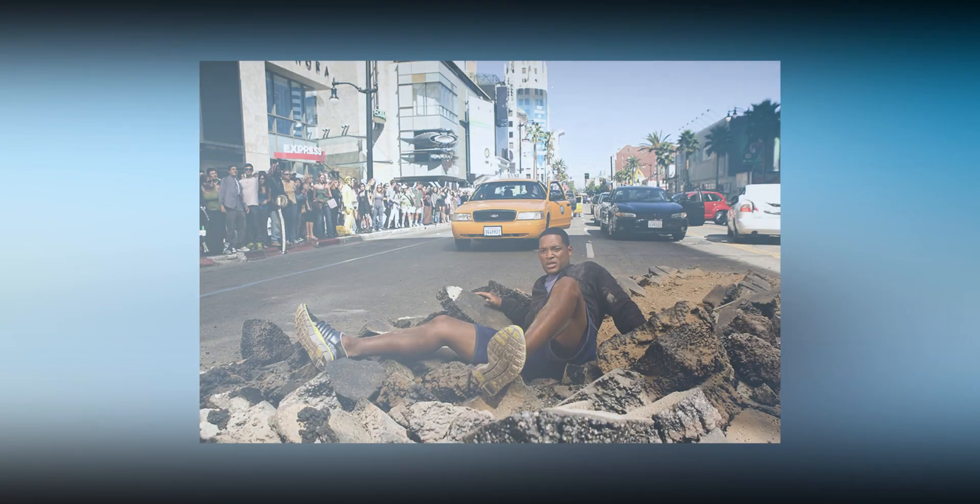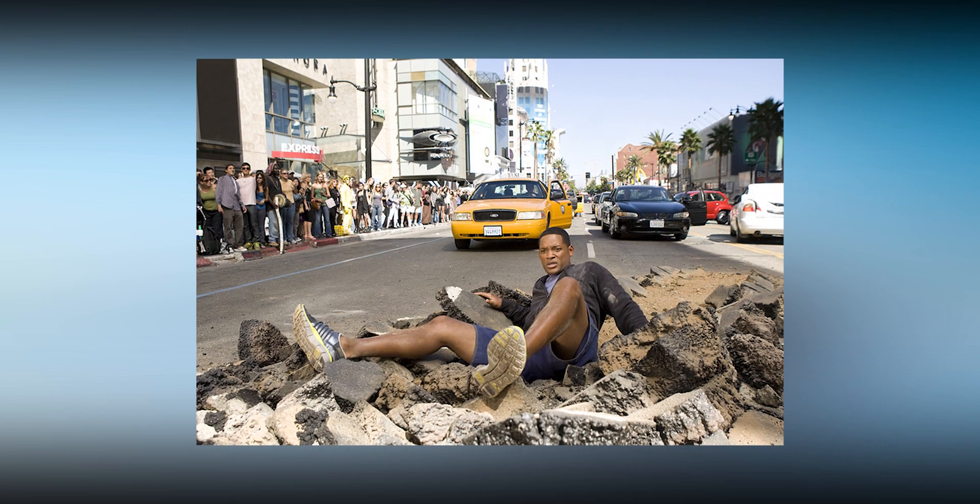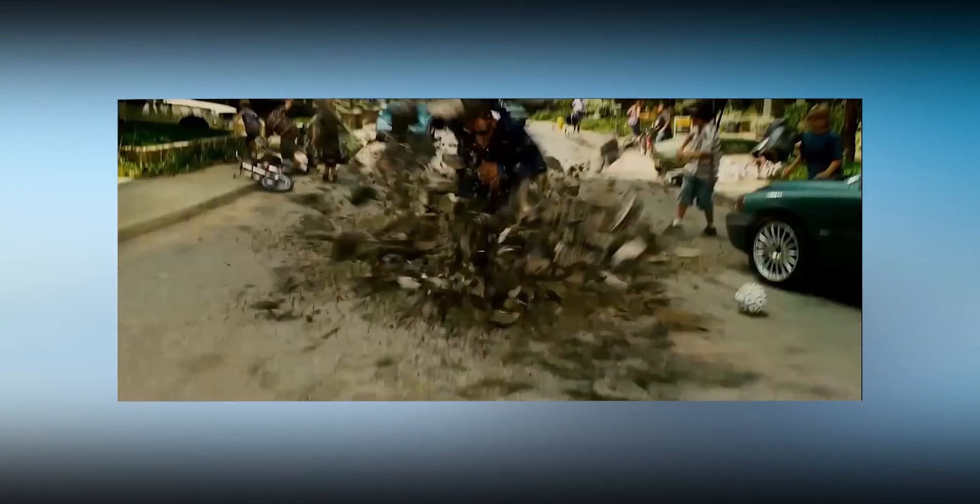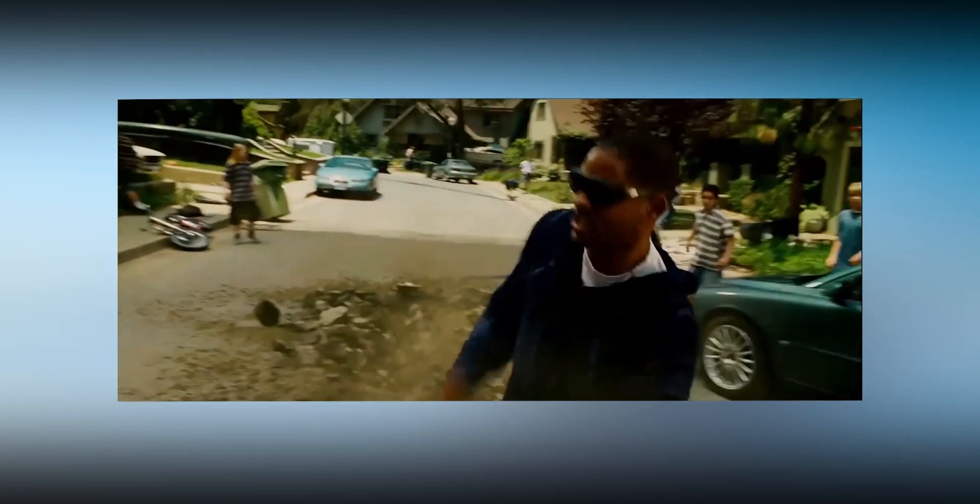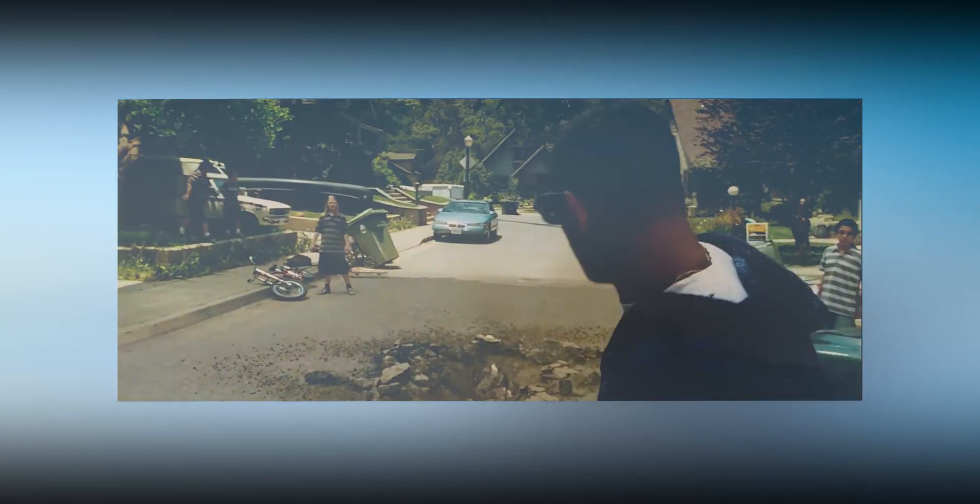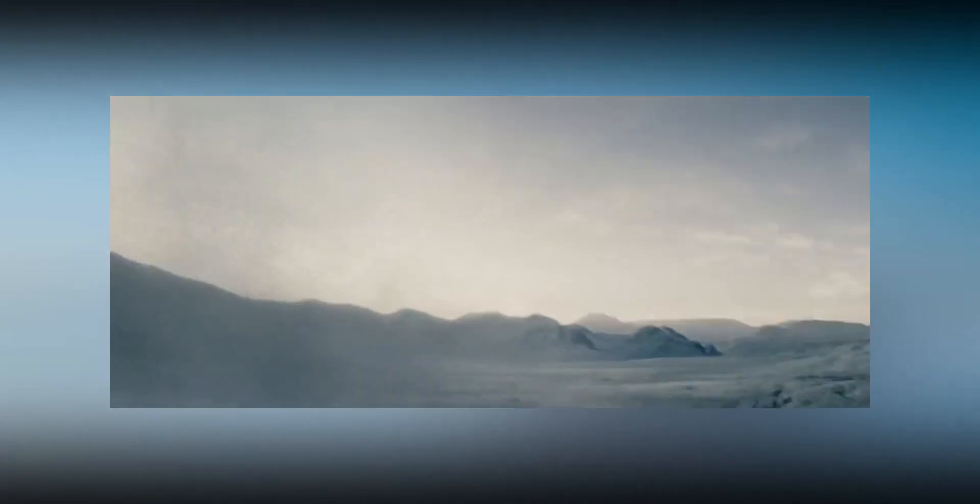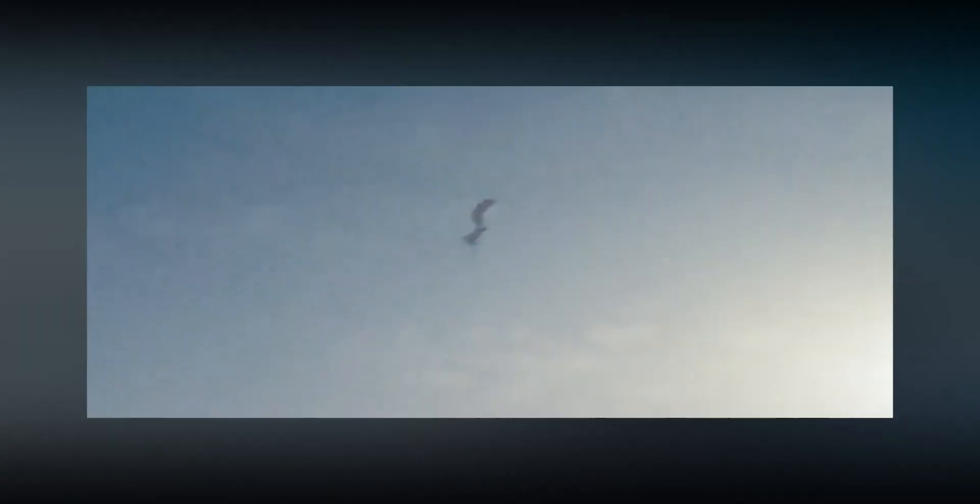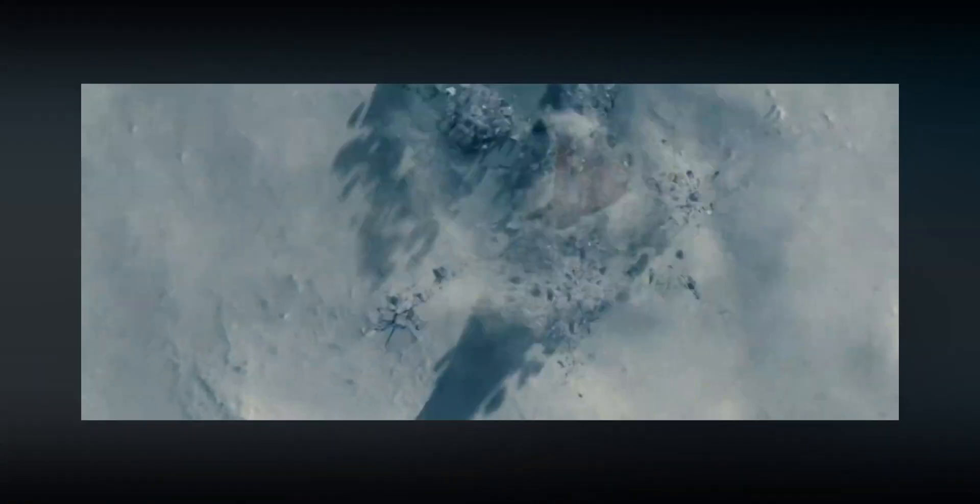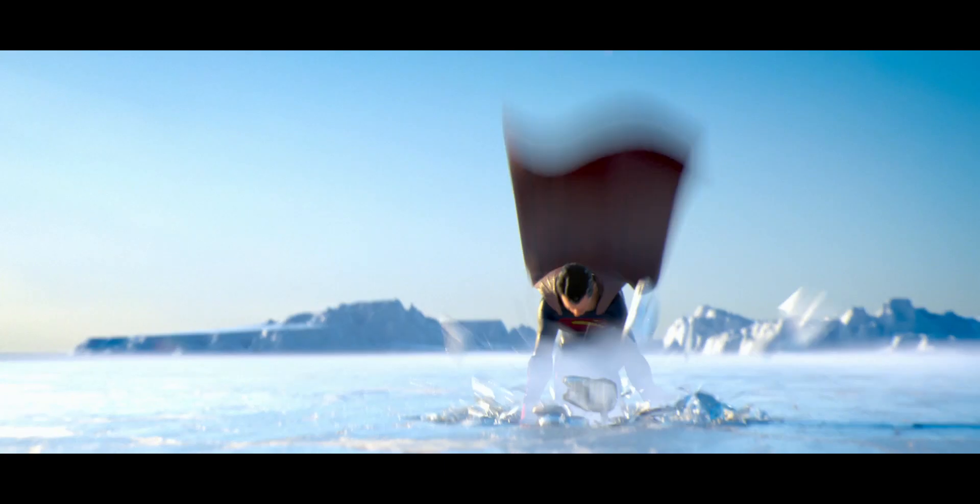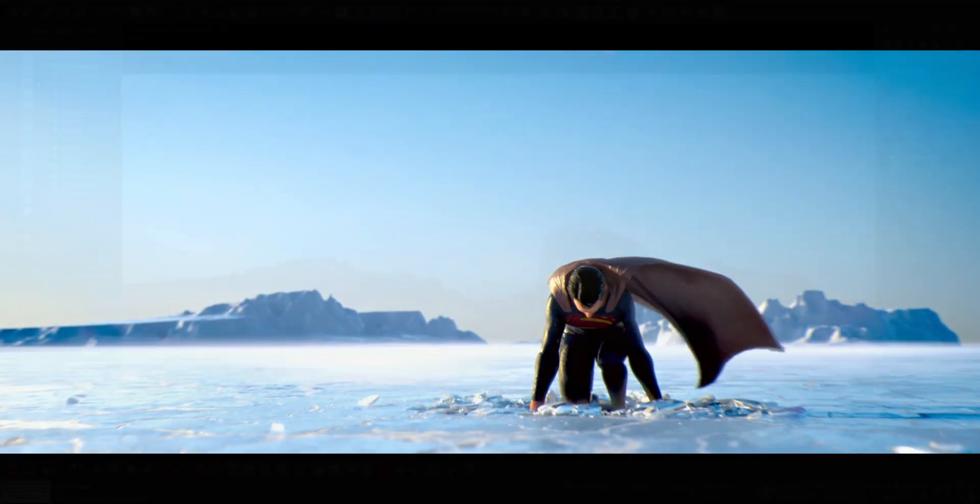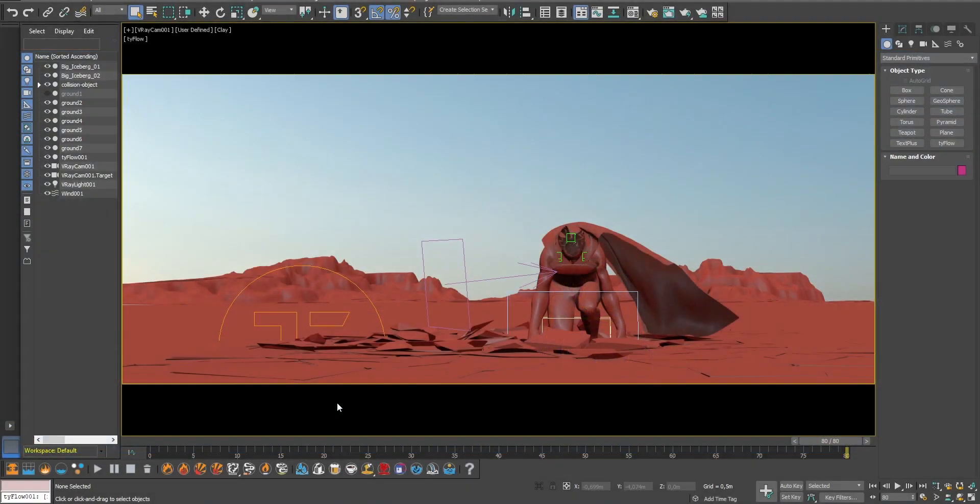The first time I saw this kind of visual effects was in the movie Hancock and it really blew my mind. Nowadays this effect is mainly used in movies like Superman, Man of Steel, Avengers and many others. So we are going to create this shot based on Man of Steel in which Superman makes a huge impact on the ground when he lands.